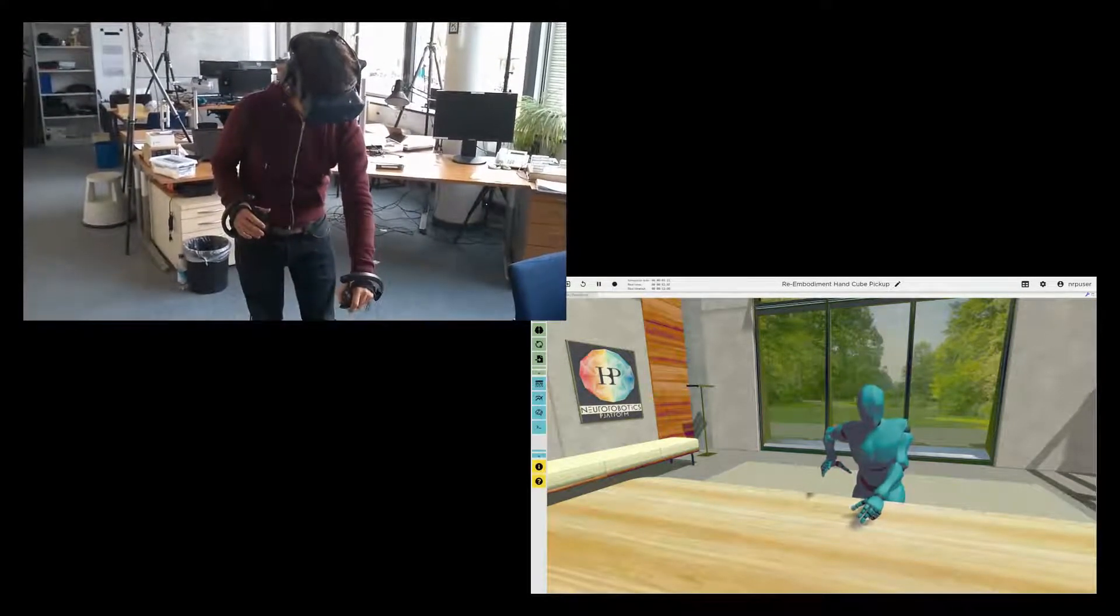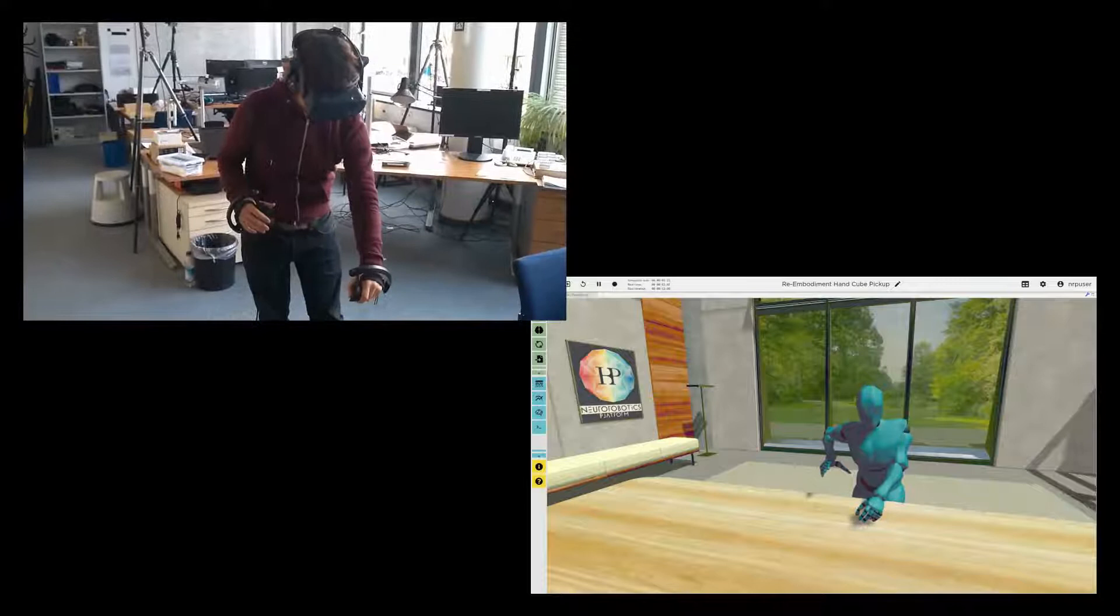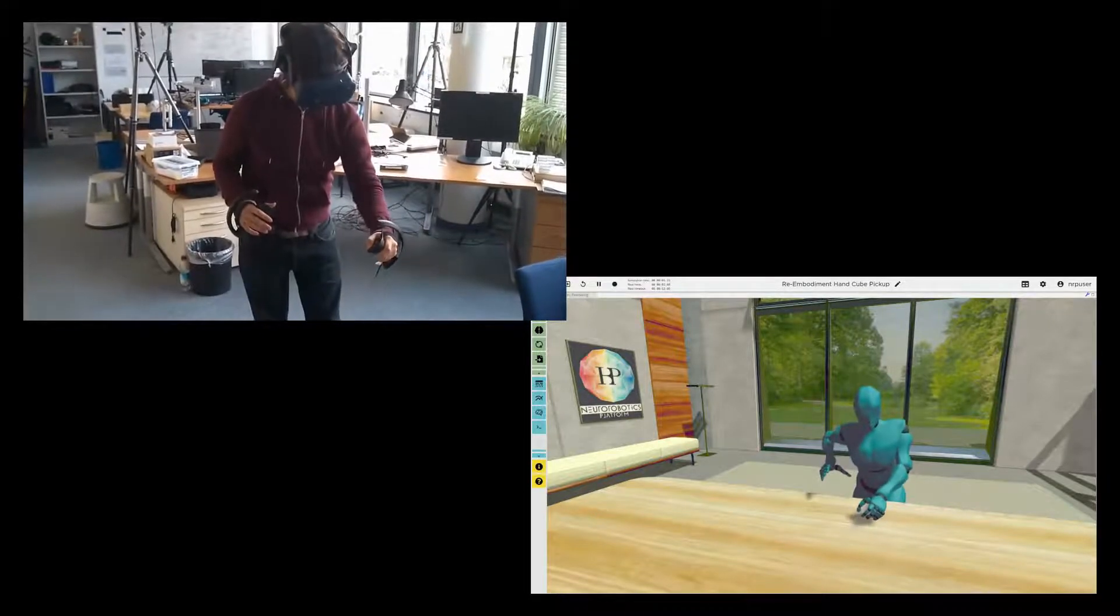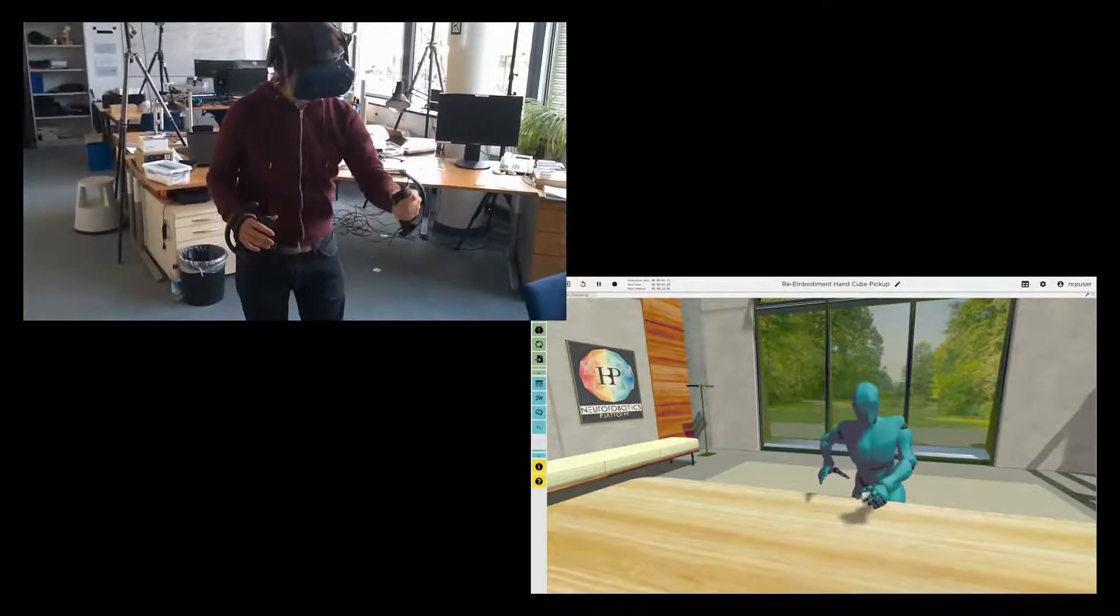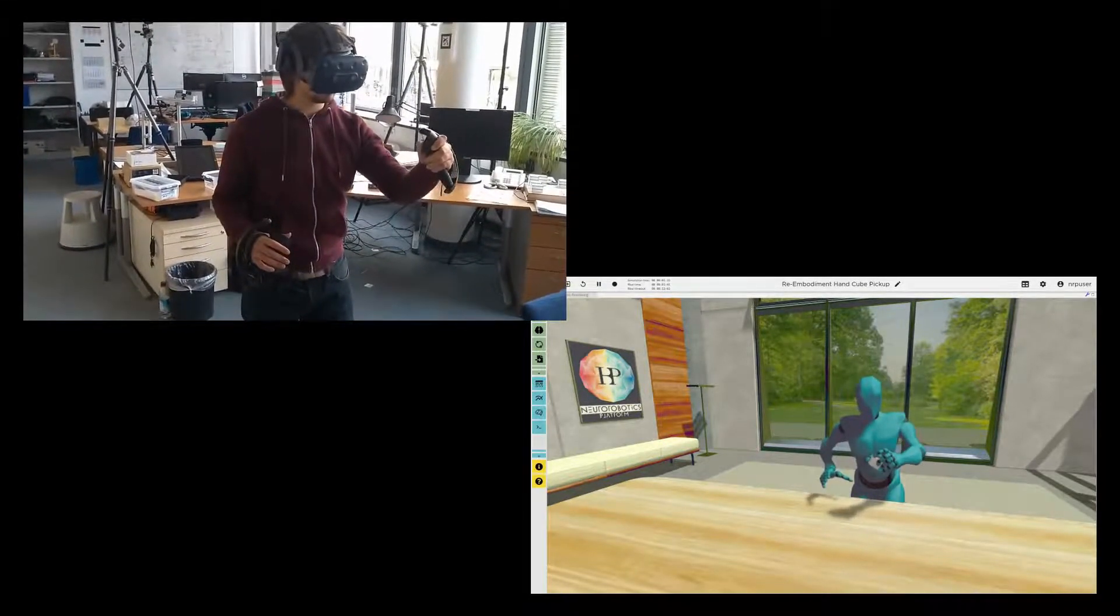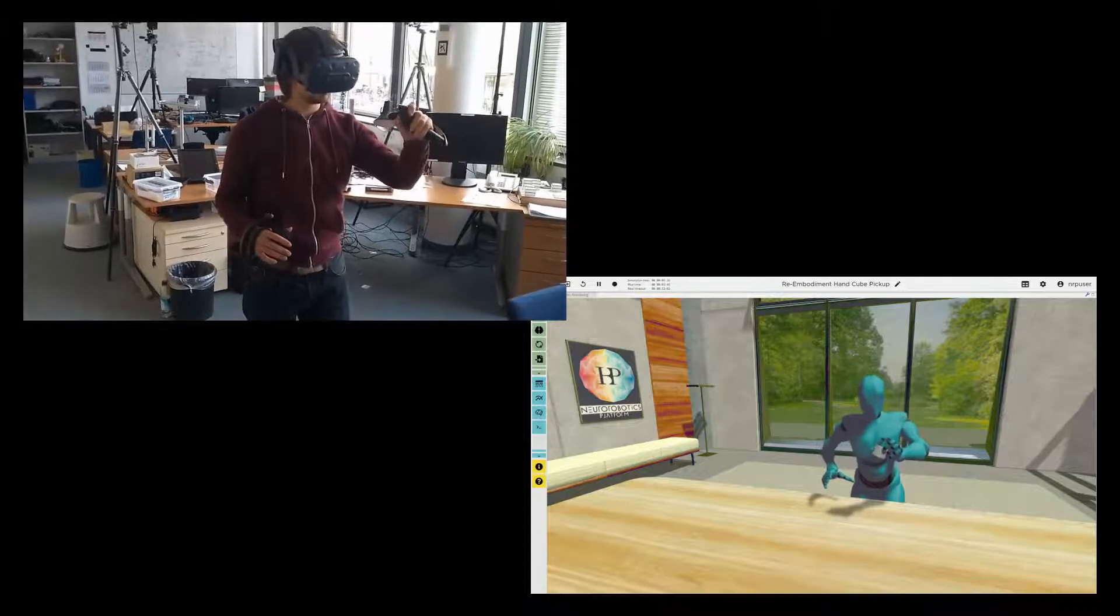All of this can be done using the virtual reality client for the new robotics platform in combination with consumer level virtual reality hardware.